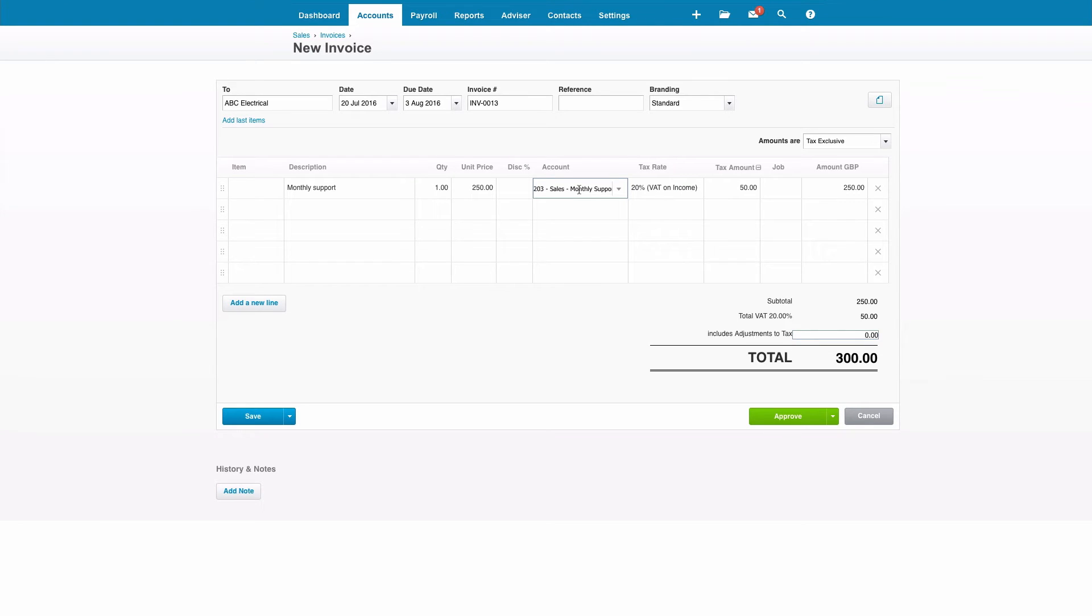So simple but just saves us having to input a due date, having to select a branding and also having to select an account code.